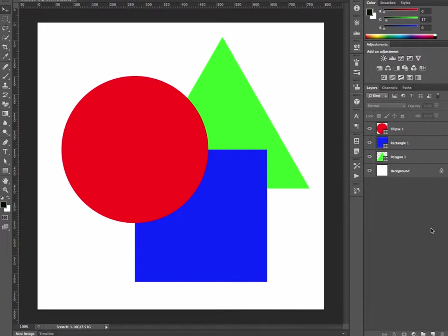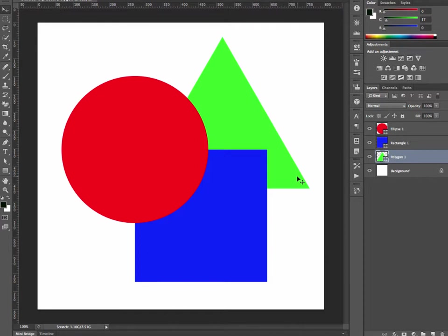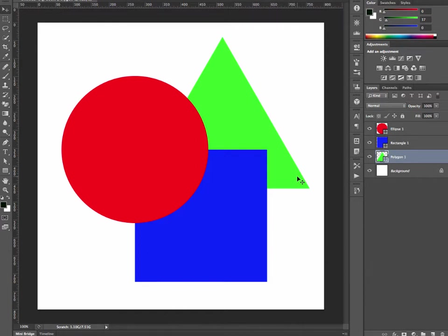The first one I'd like to show you: if we have our polygon selected, we can see that's at the back at the moment. If I hold down the Command key and press the left square bracket, nothing happens. That's because it's at the bottom and the background is locked.